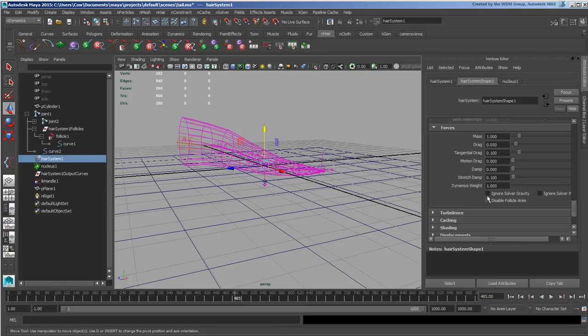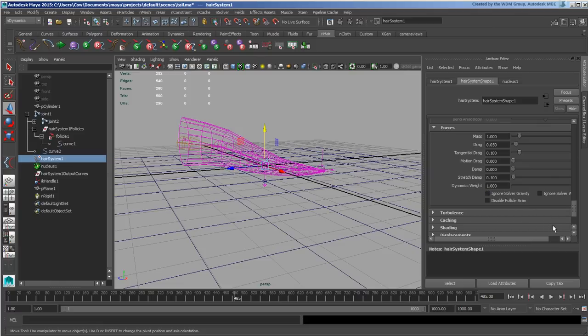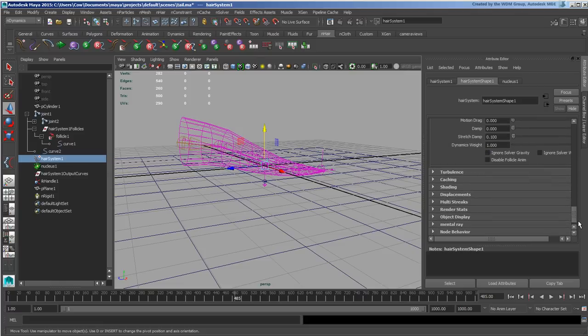You can tell it to ignore the original solve of gravity if you have a reason where you don't want it to respond with that. There's some built-in things like turbulence that's automatically built in there that you can mess with should you desire.